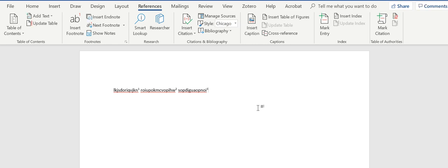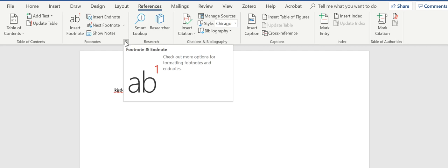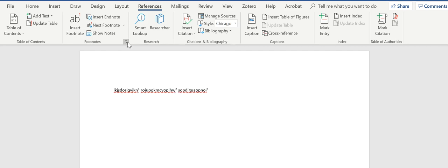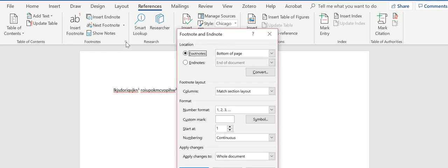So you've got these. Now say you have a journal that you have to convert footnotes to endnotes because that's what they require. You've got this little dropdown box here, and at the very top it says footnotes and endnotes.